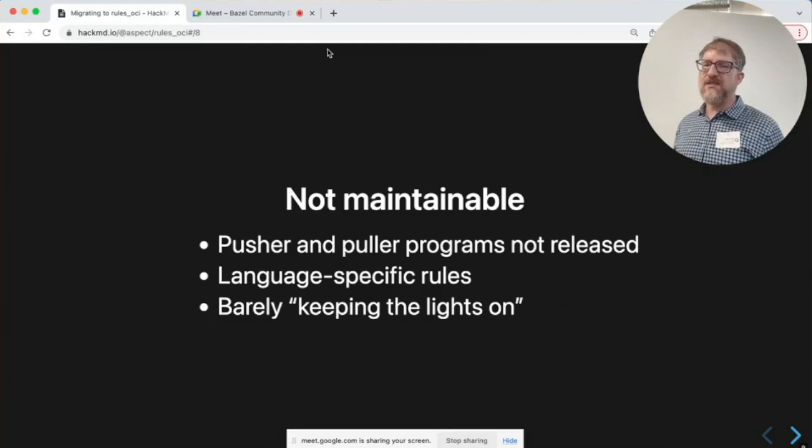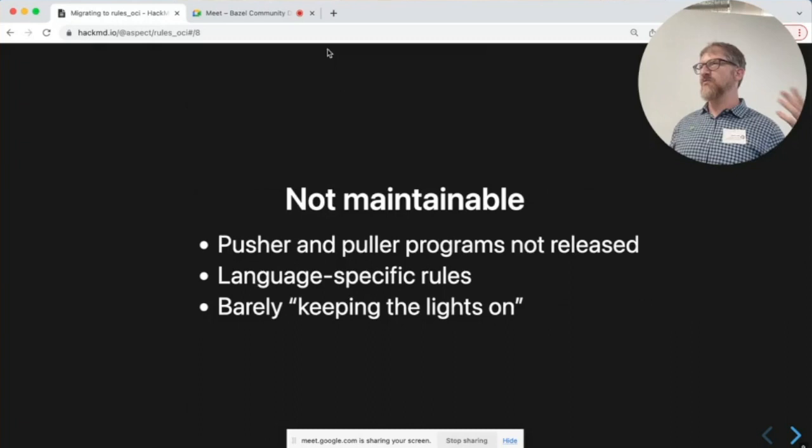Basically it got to the point where it's barely keeping the lights on. I'm not trying to incite a panic — you don't need to sell all your shares of rules Docker during this talk — but it doesn't seem like it has much of a roadmap right now. Maybe some more people will show up to maintain it; still possible.